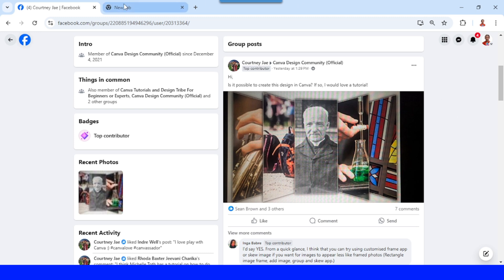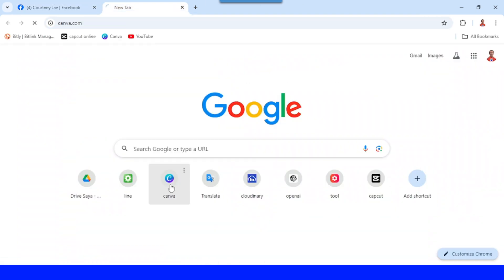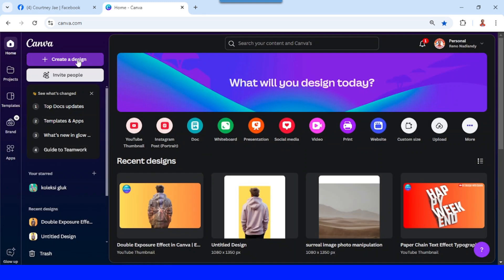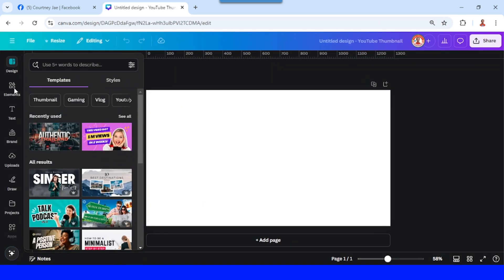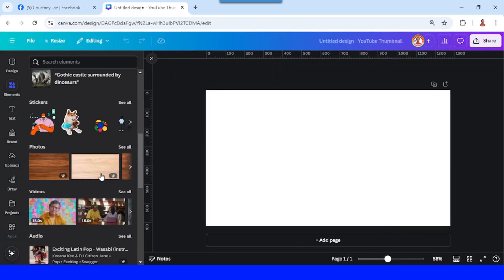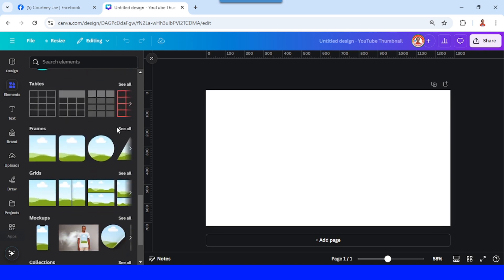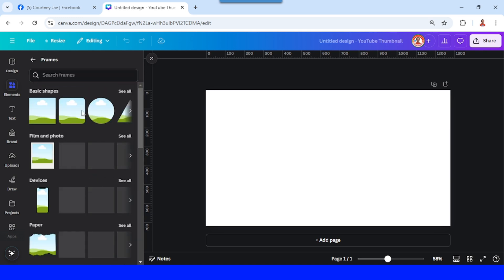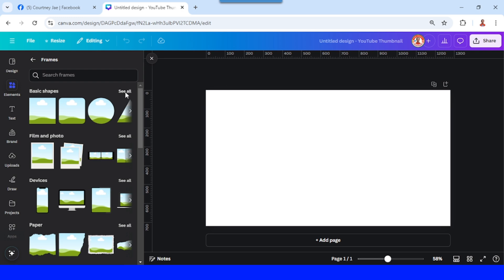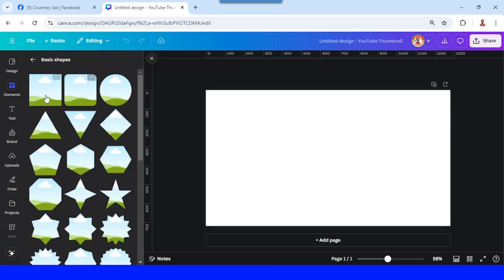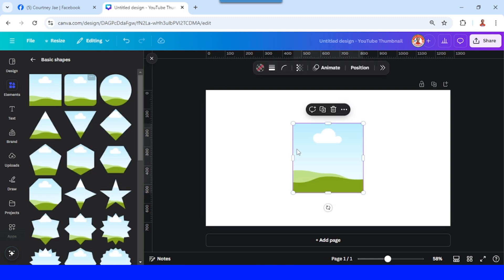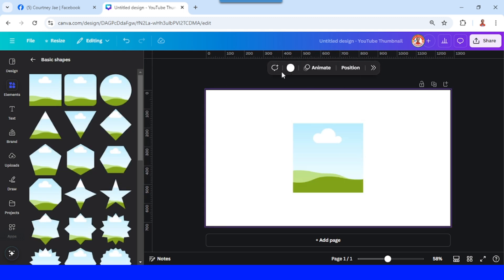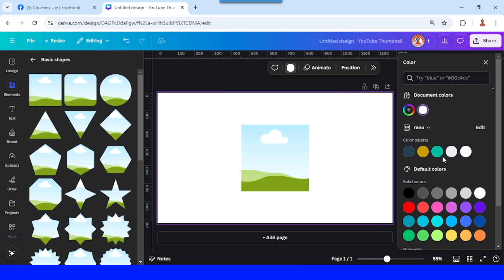Let's start with Canva. Go to Canva and then create a design. I will choose a YouTube thumbnail size, then go to Elements and scroll down to Frames. I will choose this square frame. I think I have to change the background color.